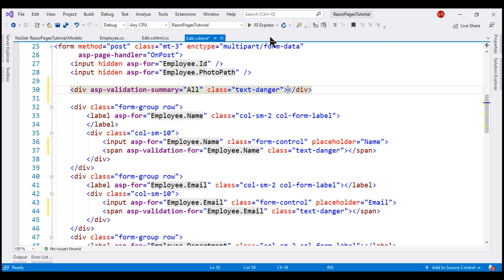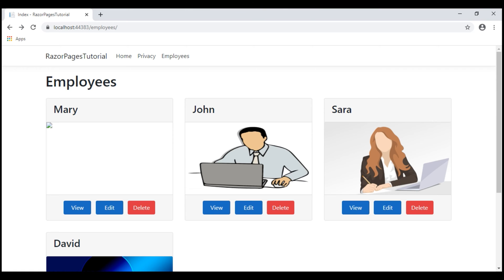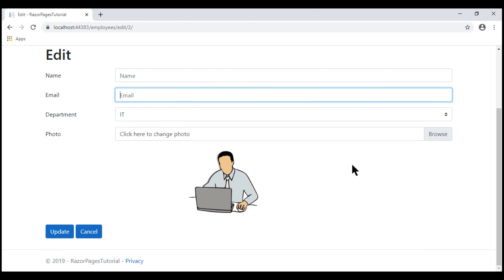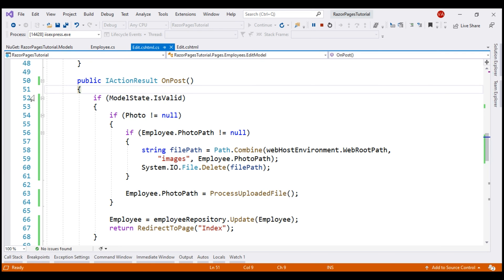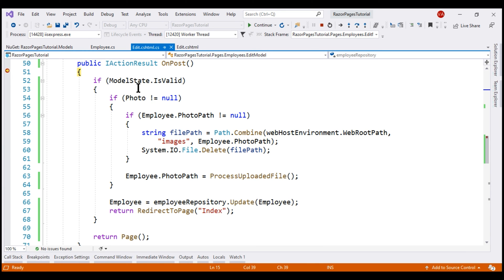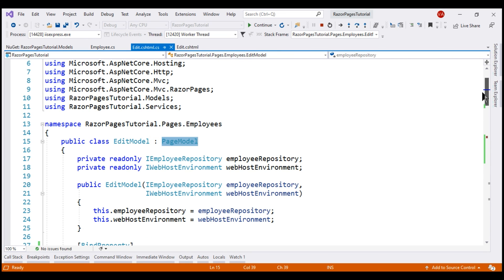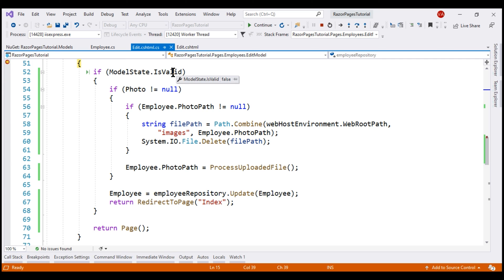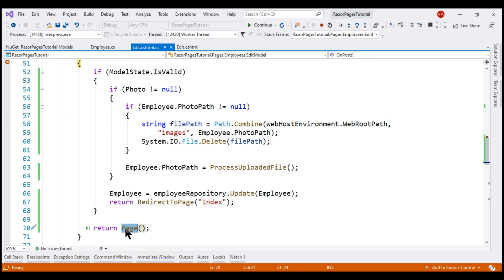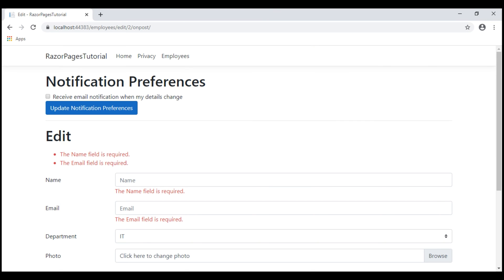With all these changes in place, let's run the project in debug mode. We're on the list page — let's navigate to the Edit Razor page, blank out name and email fields, place a breakpoint on the OnPost method, and then click Update. Our breakpoint is hit. The modelState property comes from the base PageModel class. If we hover over the IsValid property, notice the value is false. So none of the code inside the if block is executed. Instead, the Edit page is re-rendered with the validation errors, giving the user the opportunity to fix them and resubmit. When we continue execution, we see the validation errors as expected.